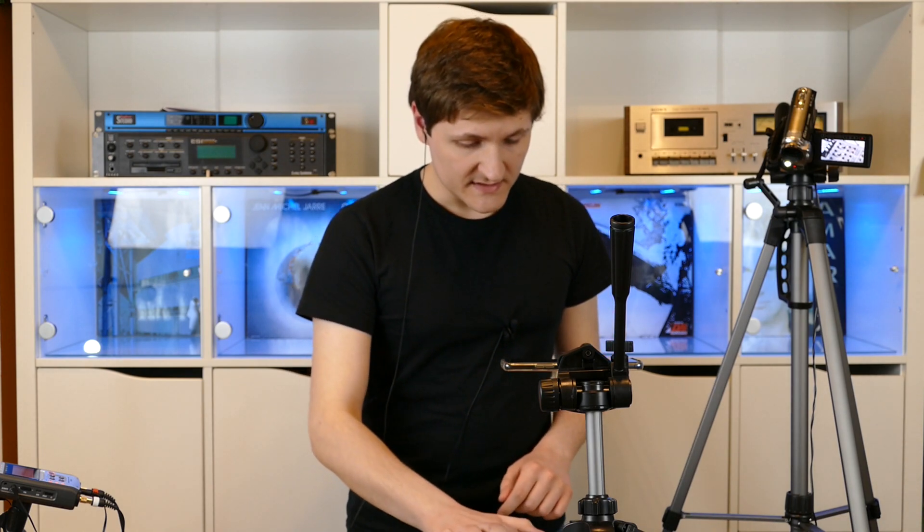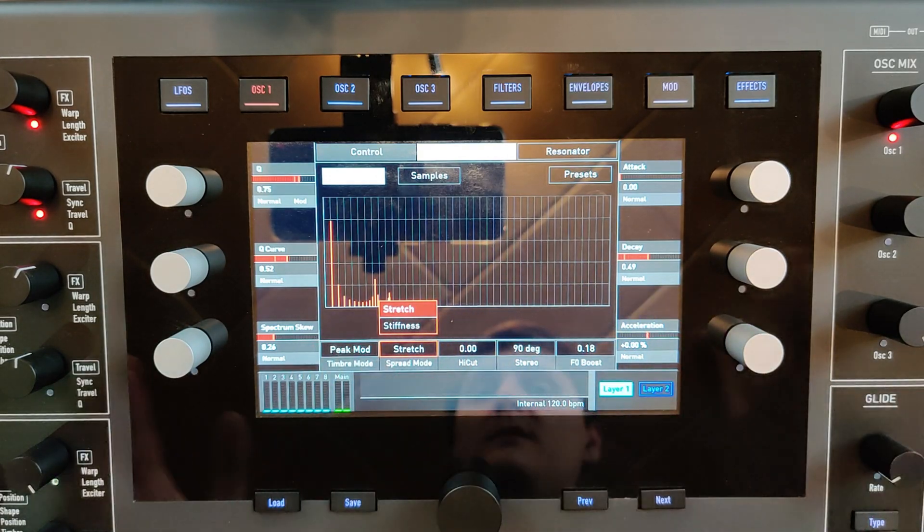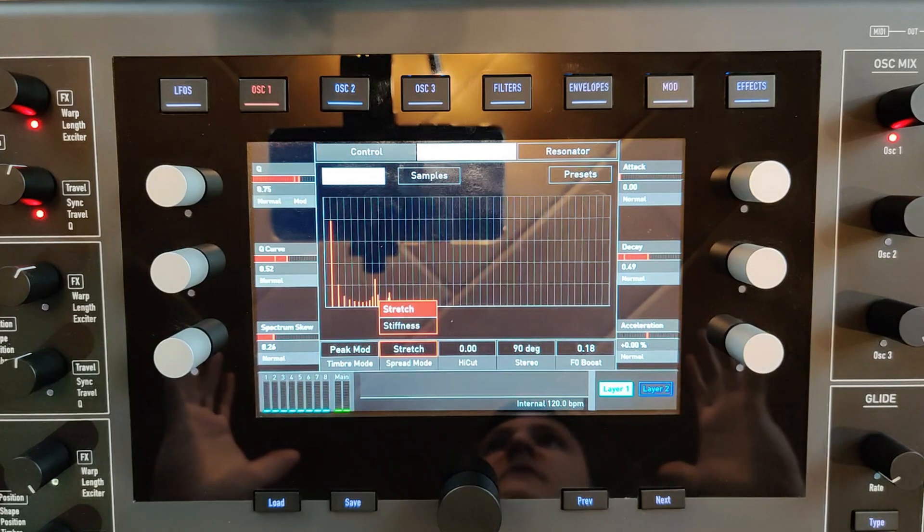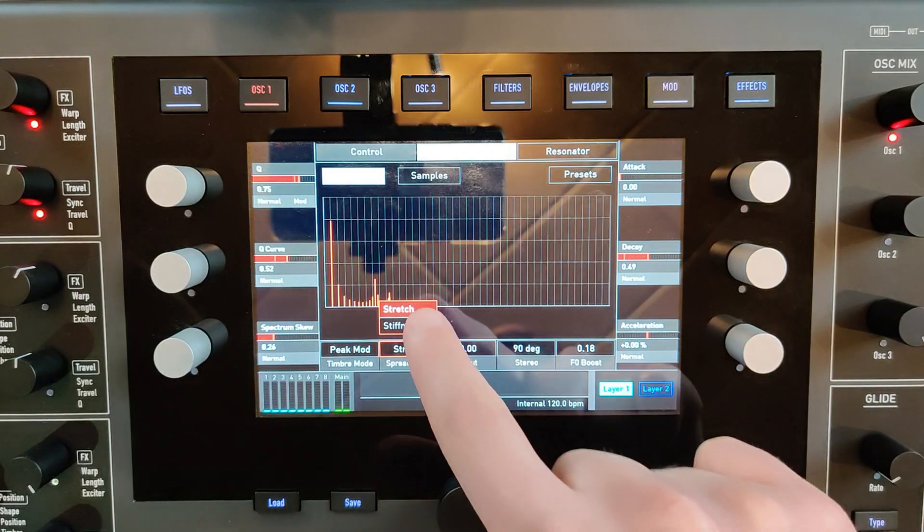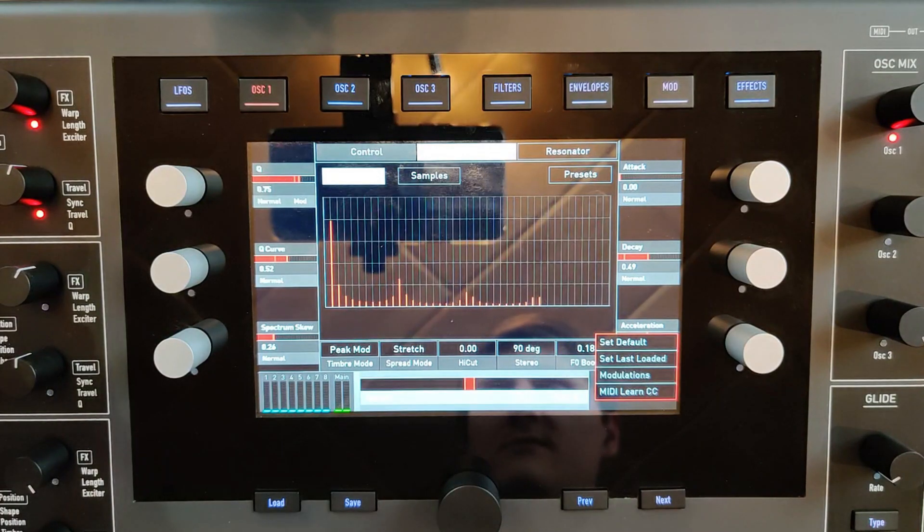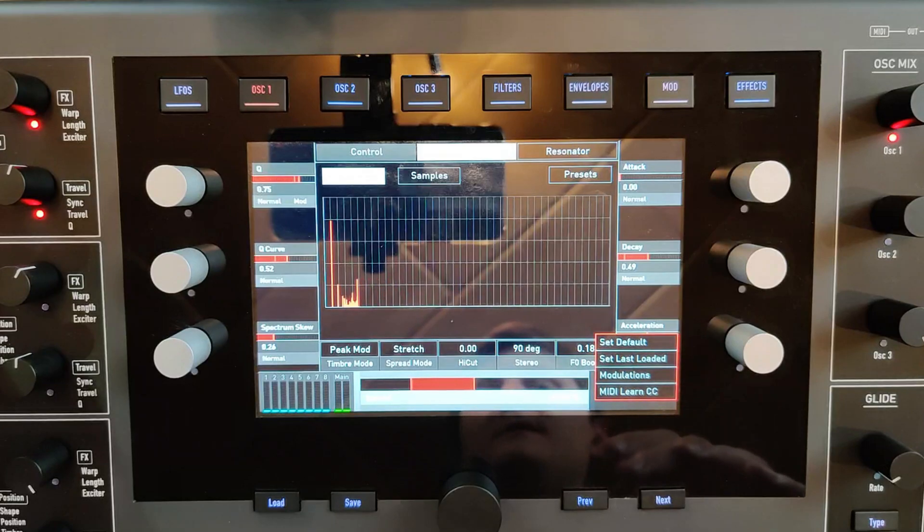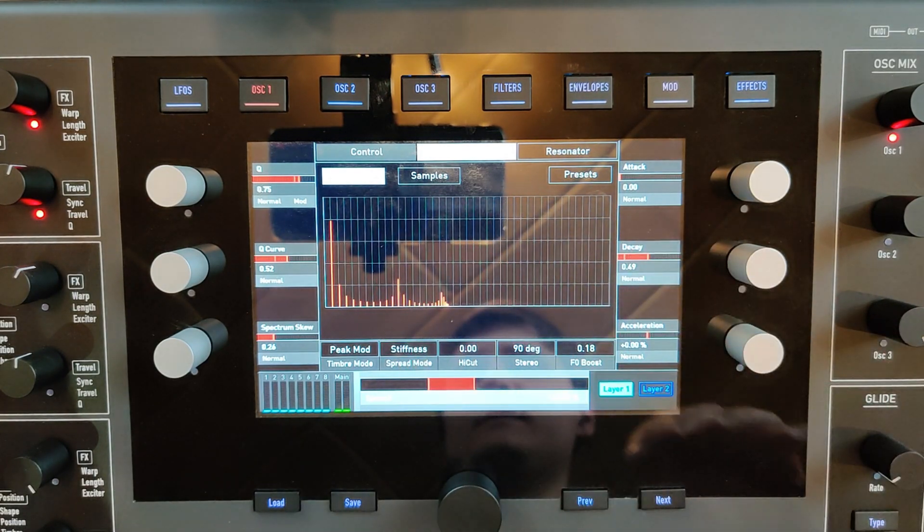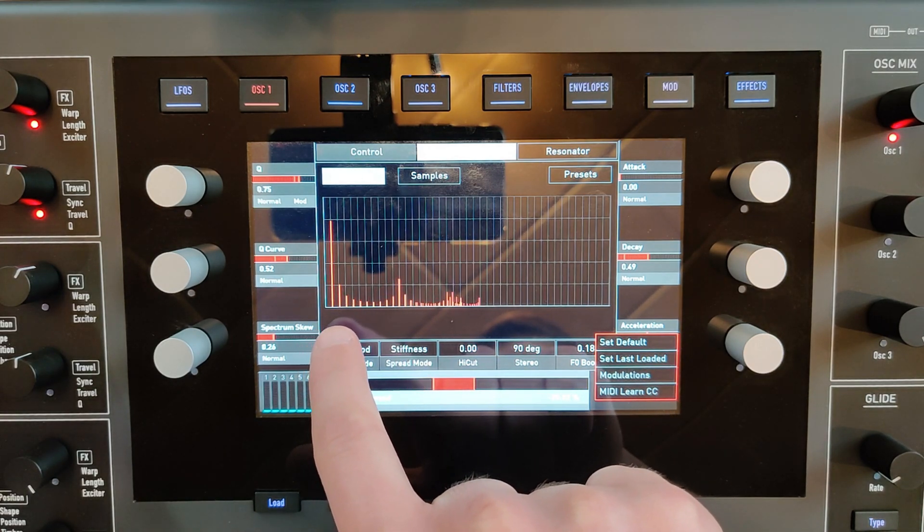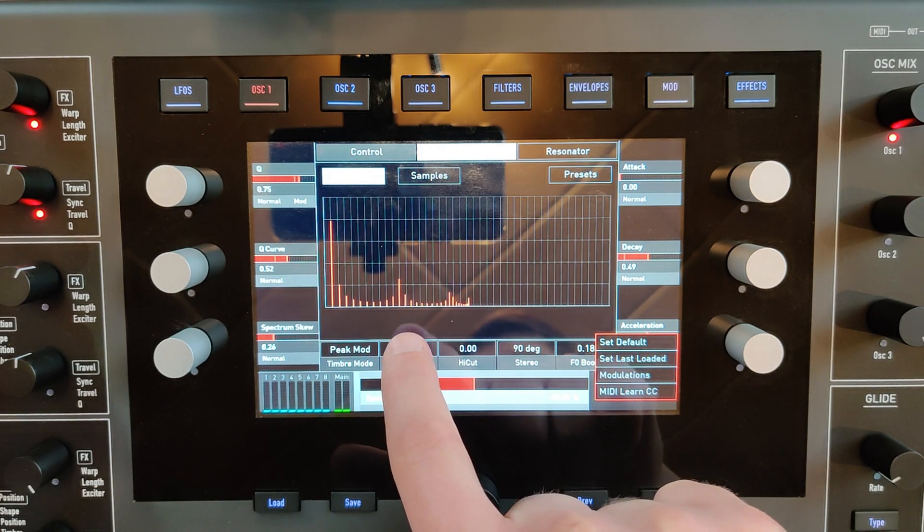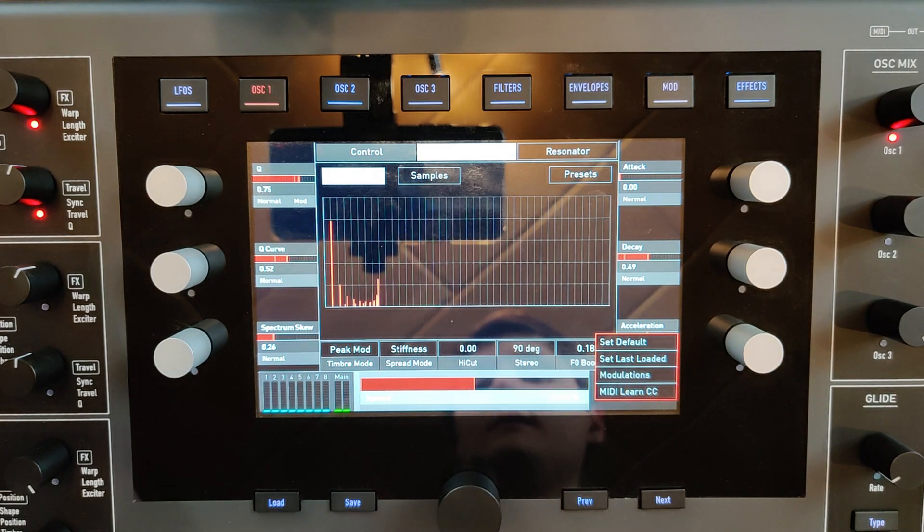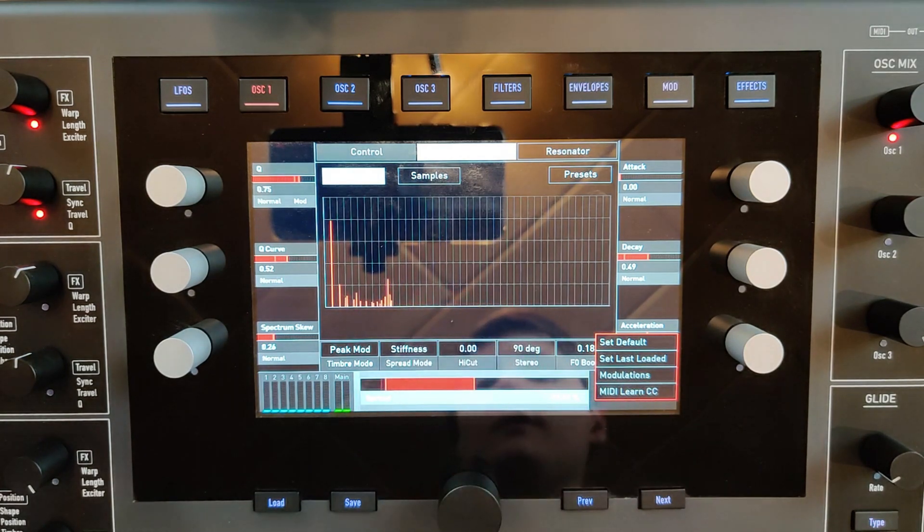The parameter spread mode decides on how the stretching will be performed. So when you have the spread mode in stretch, then the complete range of frequencies will be stretched. When you have it in stiffness, then the first frequencies will remain and only the upper frequencies will be moved back and forward.